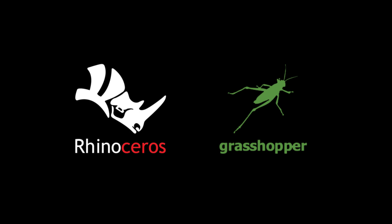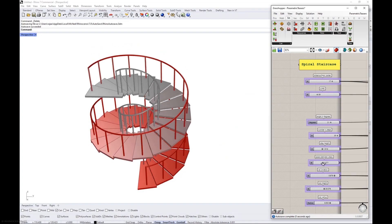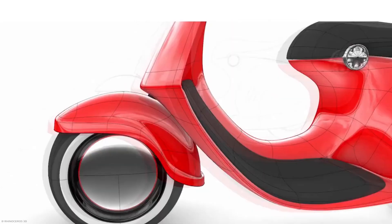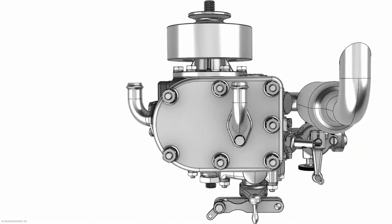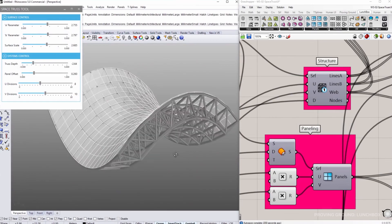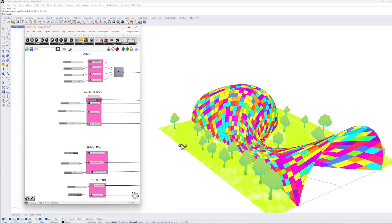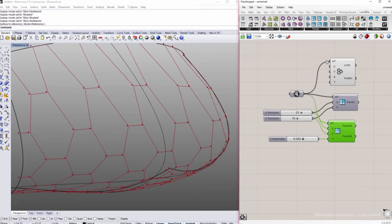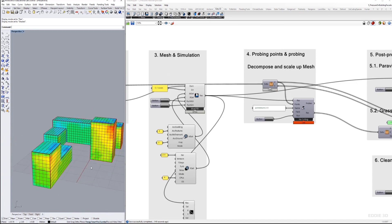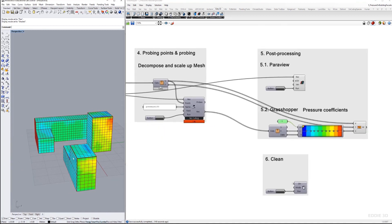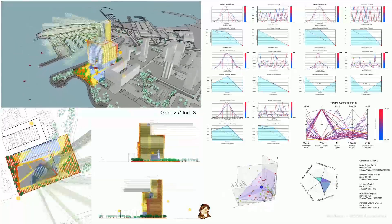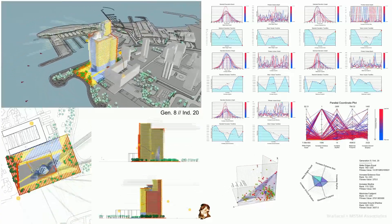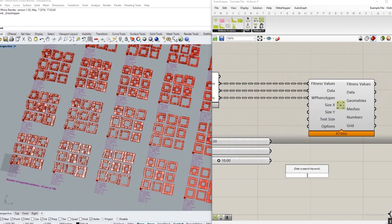Grasshopper is a visual programming language and graphical algorithm editor closely integrated with Rhino, a popular 3D modeling software used in architecture, design and engineering. Parametric design is one of its primary uses — Grasshopper excels at parametric design where elements are linked to variables or parameters. By adjusting these parameters, you can explore a wide range of design variations and study the impact on elements such as facades and layouts. It is often used for generative design processes, where the software generates design options based on predefined constraints, going through thousands of options, leading to innovative and optimized design solutions.